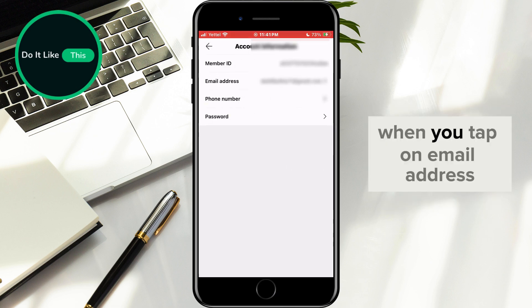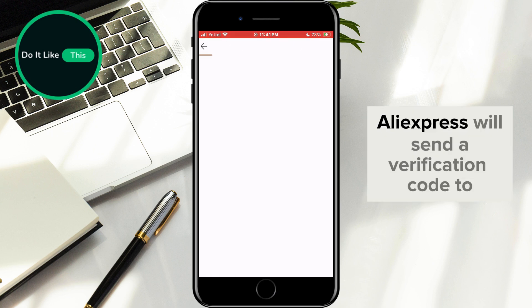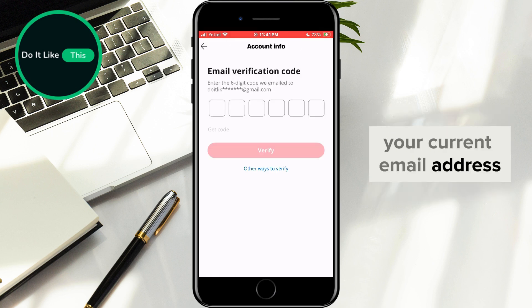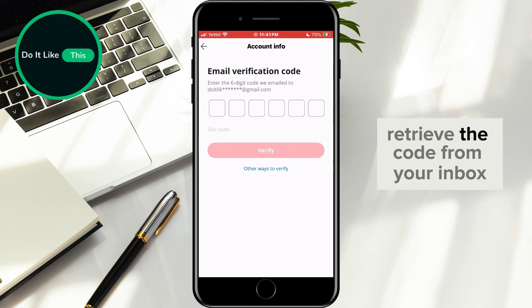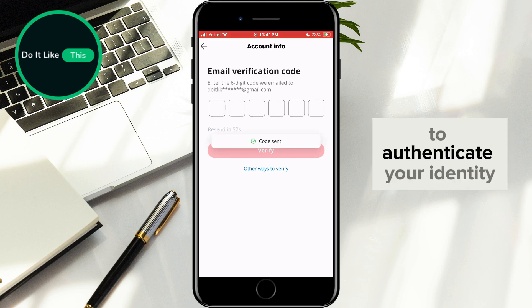When you tap on email address, AliExpress will send a verification code to your current email address. Retrieve the code from your inbox and input it on the provided screen to authenticate your identity.